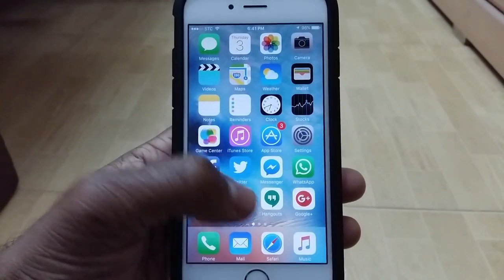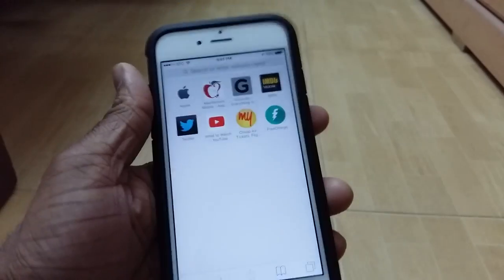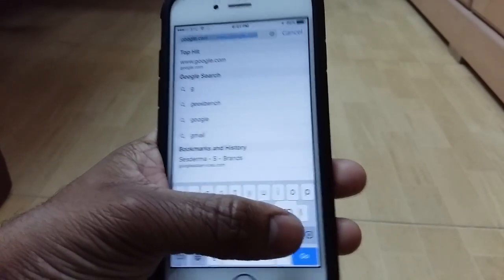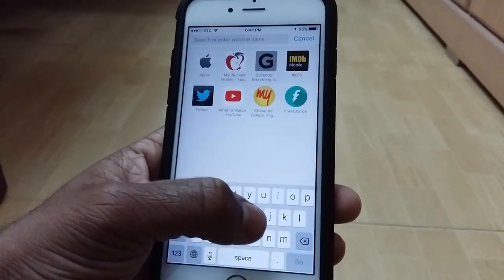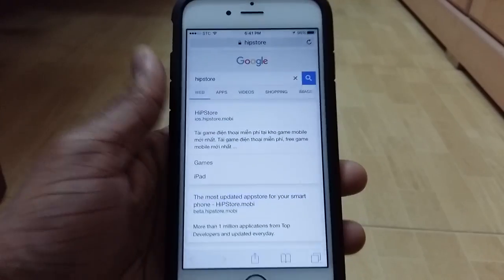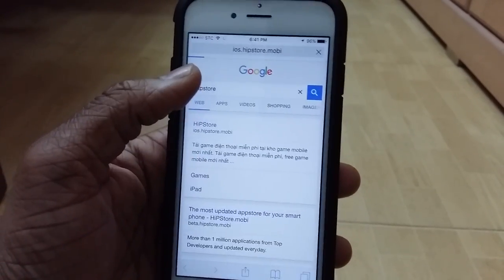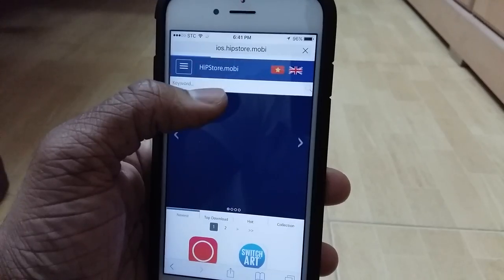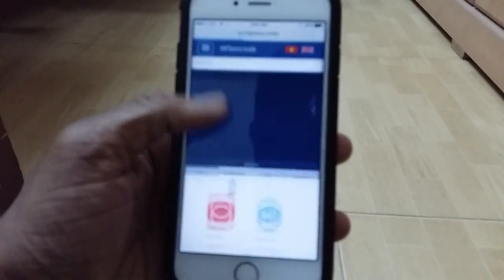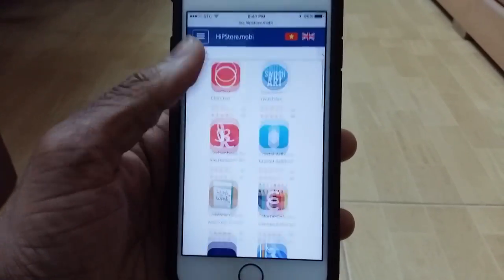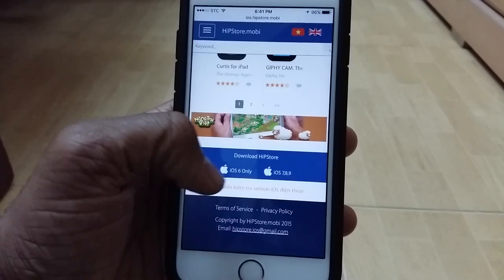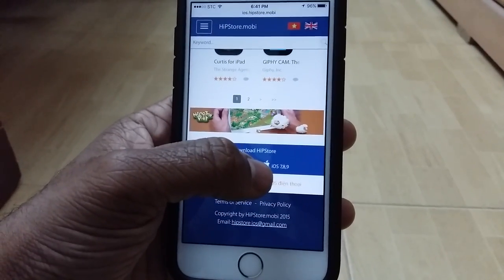So the first thing you want to do is go ahead to Safari and type in HipStore — tap on the first result right there. I'll leave the link in the description below. Once you're here, go all the way down to the bottom.